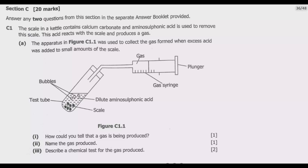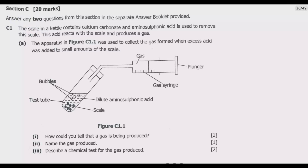Loma N1 asks: how could you tell that a gas is being produced? There are two ways we can tell that gas is being produced.